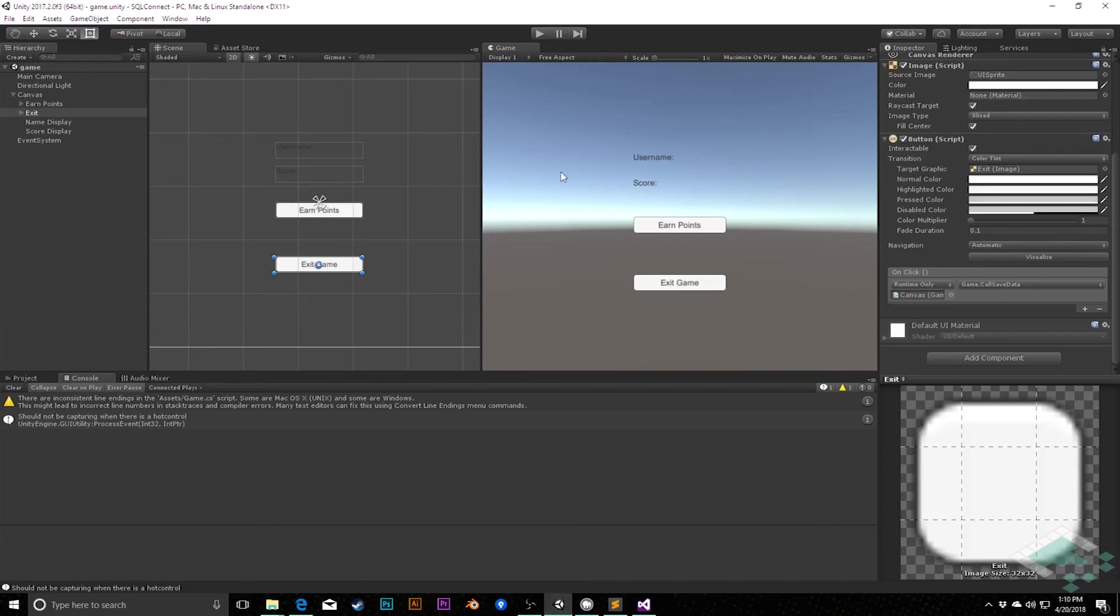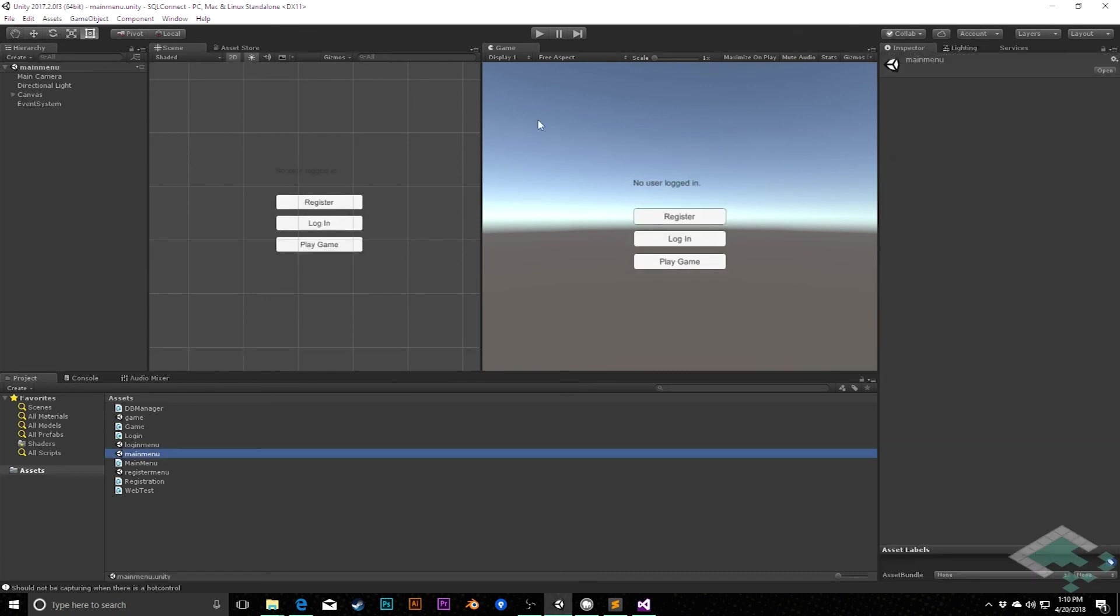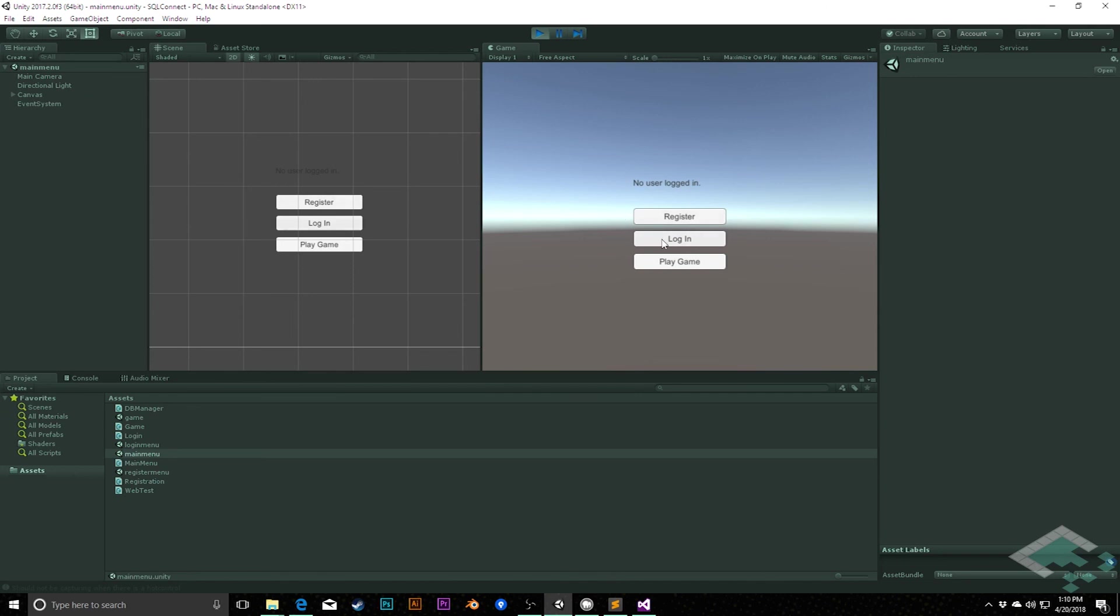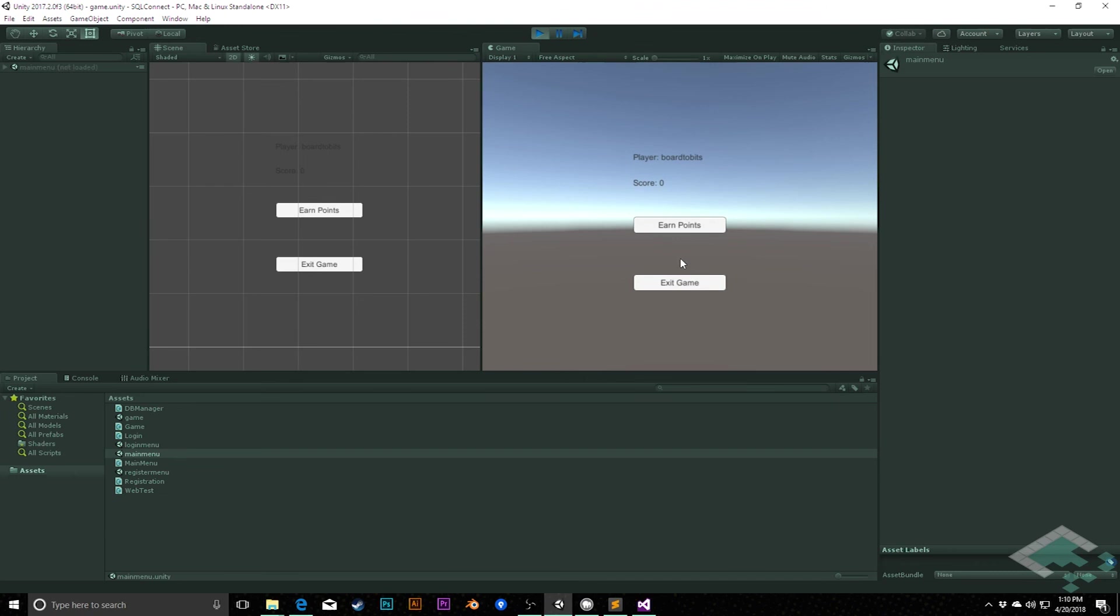We should be able to go back to Unity here. If I go to the main menu, hit play. I can log in. And I'm board of bits. Do a password. Password. Log in. I am now board of bits. I can play the game. We see that I am board of bits and my score is zero. As I hit earn points, my points increase. Maybe I have seven points now. I decide to exit.